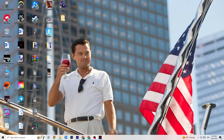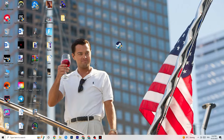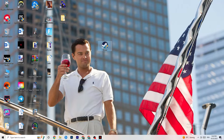Next, take your launcher shortcut — for me it's Steam — right-click it, and go down to Run as Administrator. This will start your launcher with elevated permissions. Then start the game through your launcher. This will probably fix your issue.